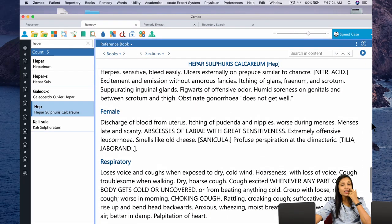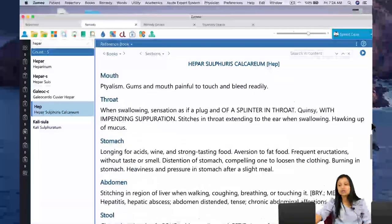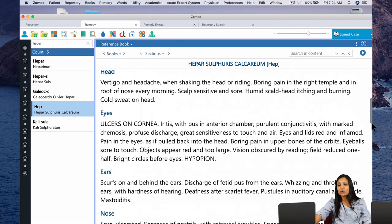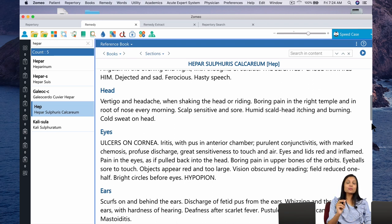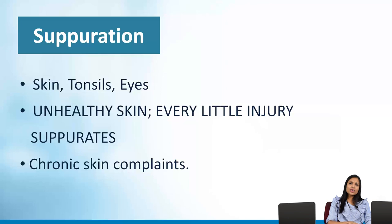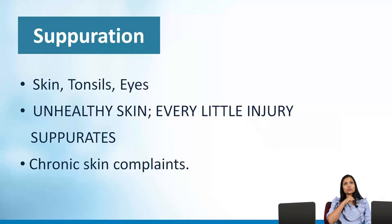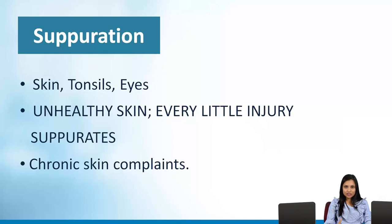There is a very particular offensive smell of old cheese from the pus formation in Heparsal. This suppuration is seen at all levels — at the level of the skin, the eyes, and the tonsils as well. When you say the word Quinsy — which is for pustular tonsillitis — Heparsal has to be one of the first remedies you think of. Any chronic skin complaints — a chronic allergy, a chronic urticaria, a chronic ulcer that does not heal — chronicity of skin complaints is seen in Heparsal.